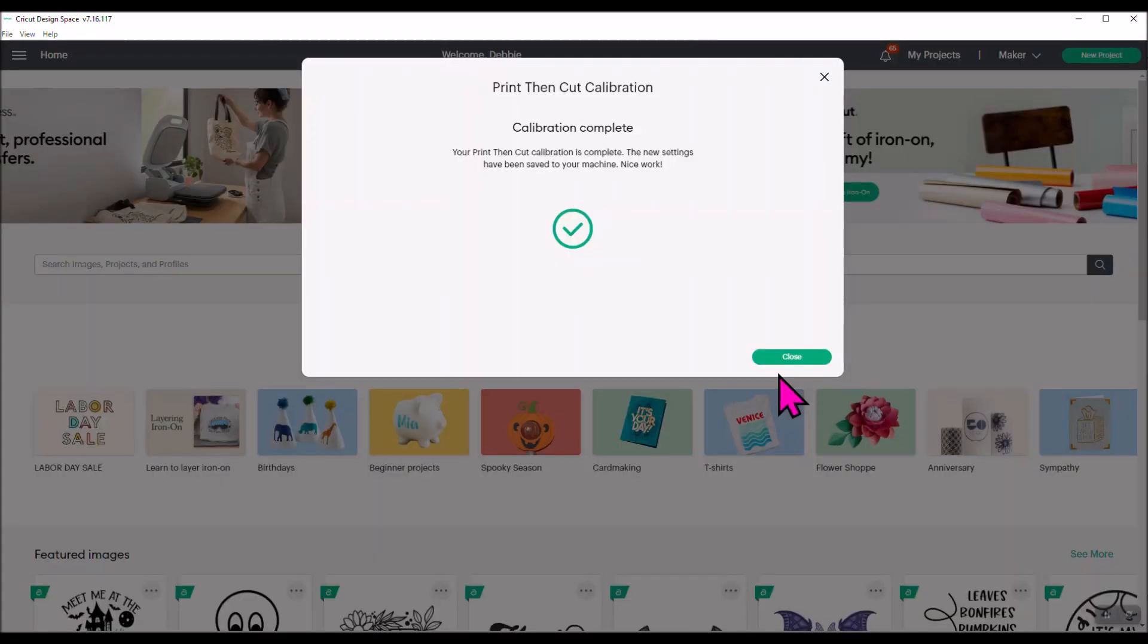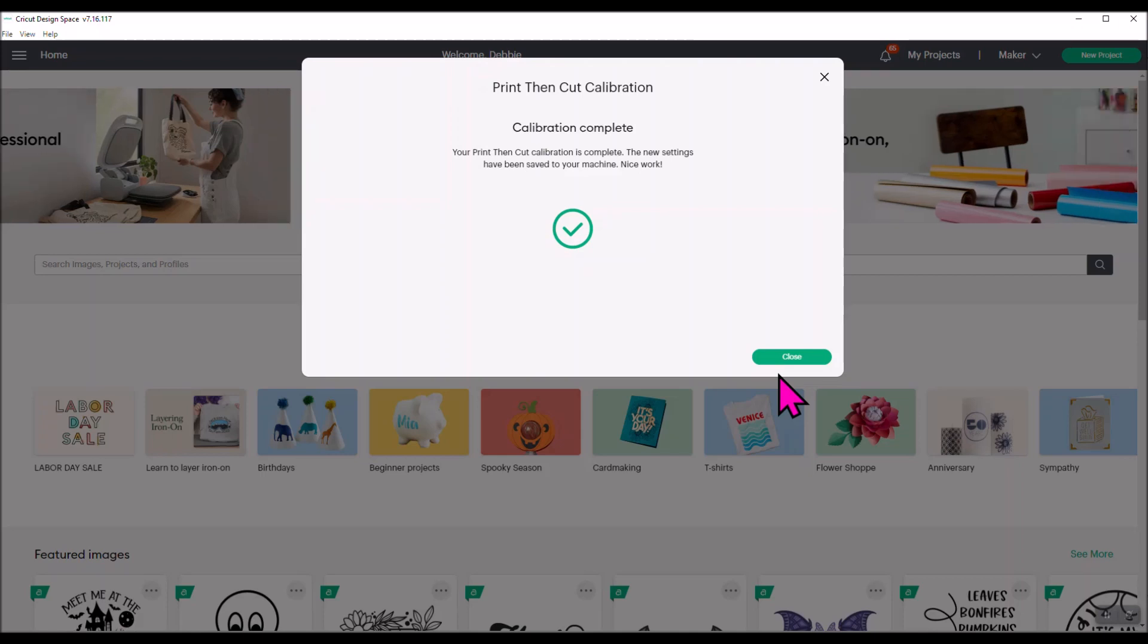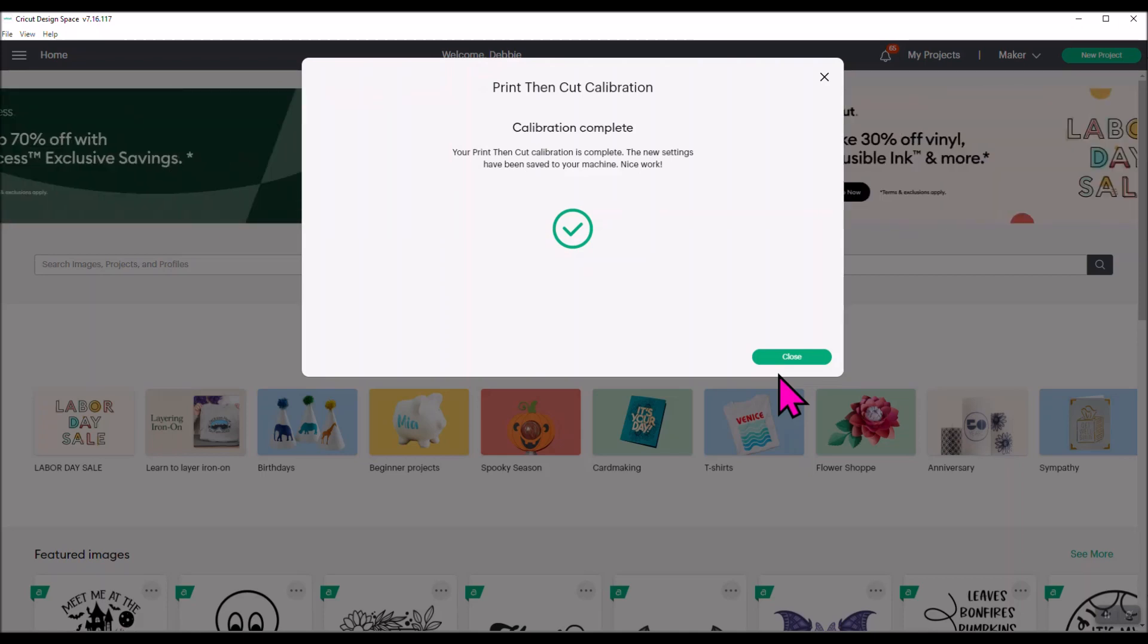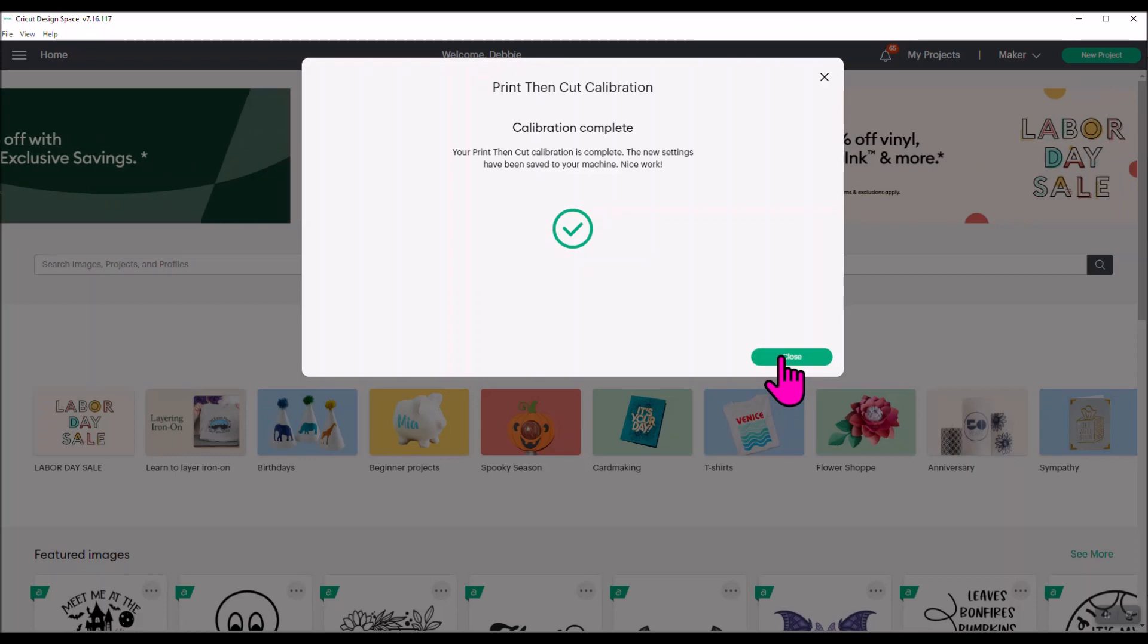Once you've agreed that yes, everything looks good, then you're going to get to calibration complete. The new settings have been saved to your machine. Nice work. All right, so it's as easy as that. It's only going to take a few moments to do it.